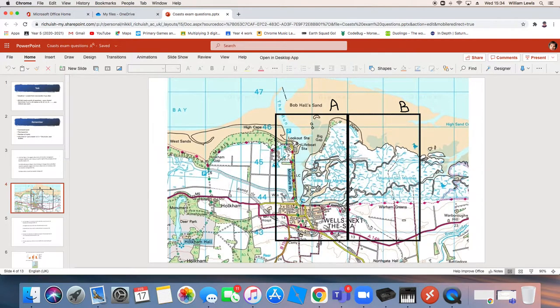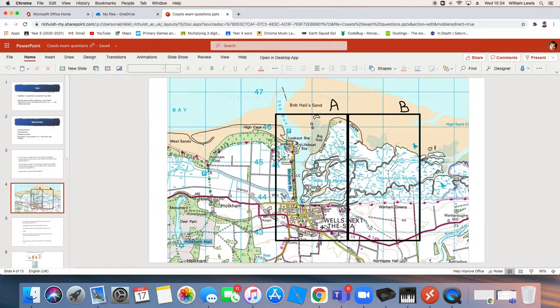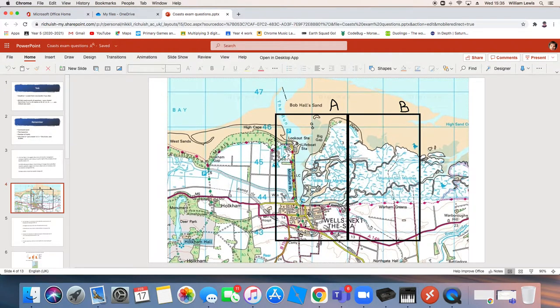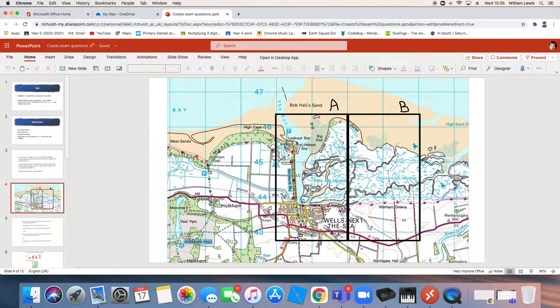Box A. I can see quite a lot of stuff in box A. I can see a village called Wells-next-the-Sea. I can see a school and some churches. I can see a miniature railway. I can see a lifeboat station. I can see roads. If I'm thinking cost benefit analysis, what I'm thinking here is there's quite a lot of stuff that needs protecting.